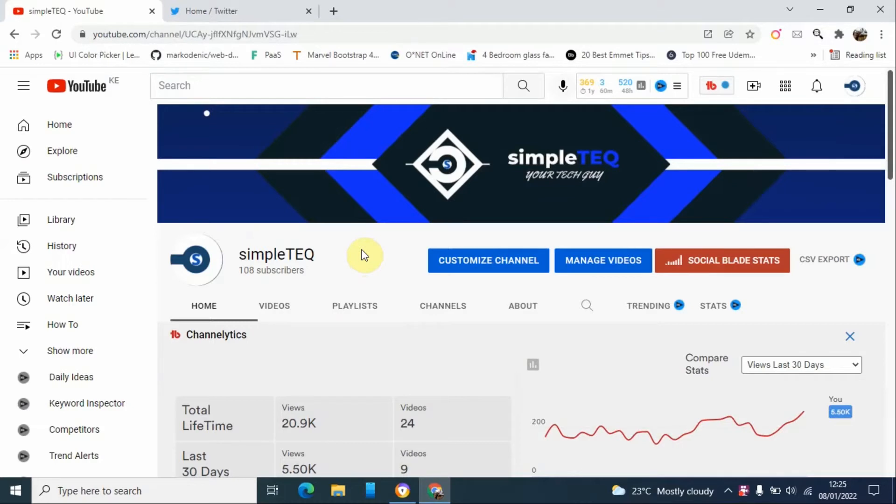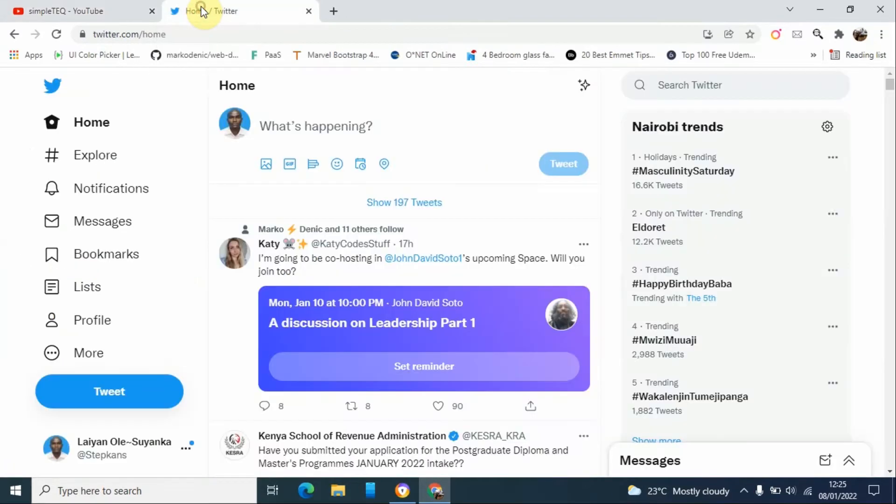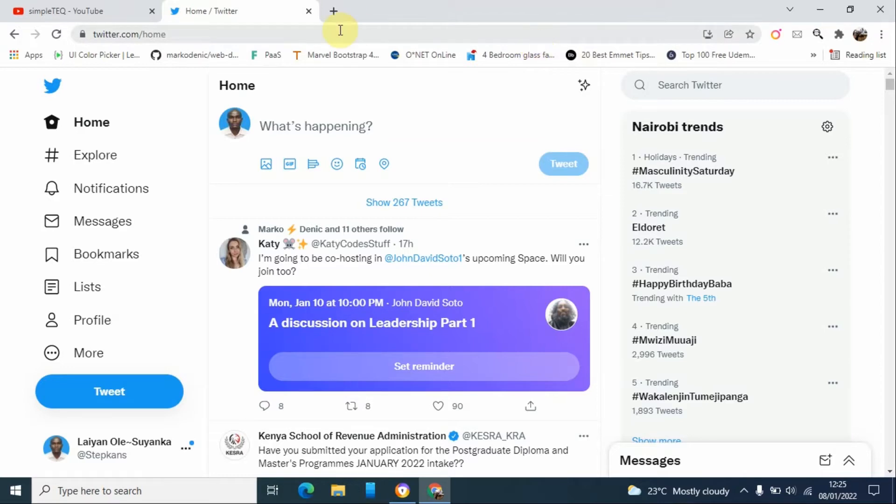So getting back to our main topic, I'm going to show you two ways on how you can install Twitter app on your Windows machine. Just go to twitter.com and go to this icon on the URL bar and then click install Twitter.